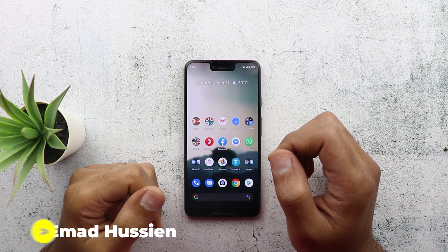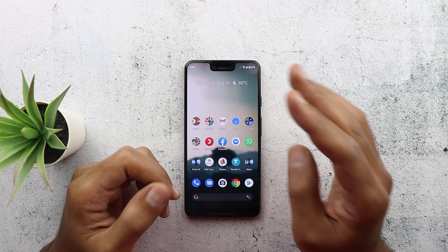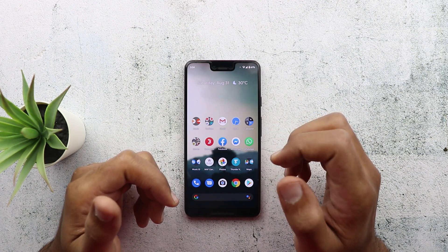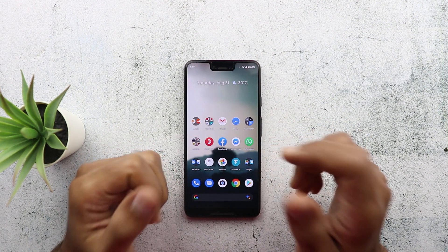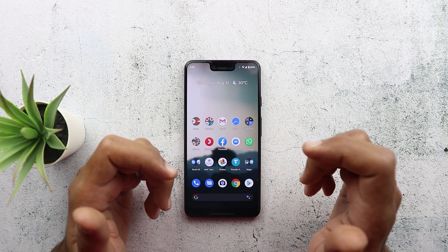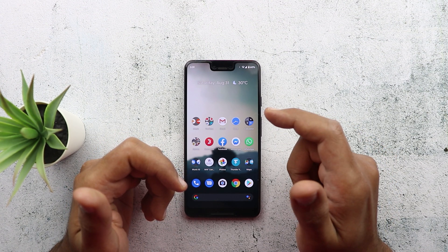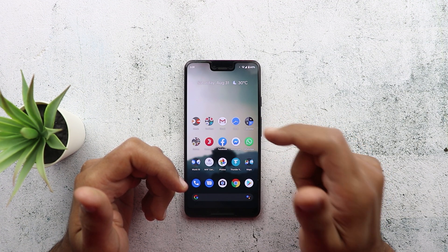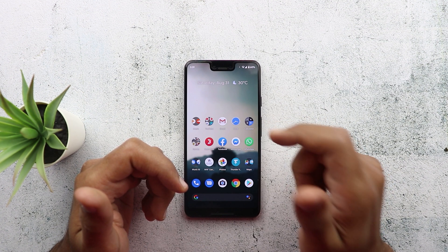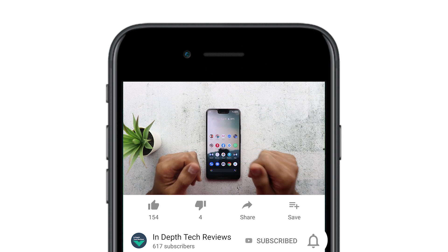Welcome back YouTube, you have Ahmad again from In-Depth Tech Reviews. In today's video I'm going to share with you three new changes for the Google Camera app that showed up in version 6.3, released today. Keep in mind that those three changes might only be available for Android 10, also known as Android Q. I have my Pixel 3 XL with Android 10 beta number 6 to demonstrate. Before we get started, make sure you subscribe and hit the bell icon to get notified every time I post a new video — let's jump in.